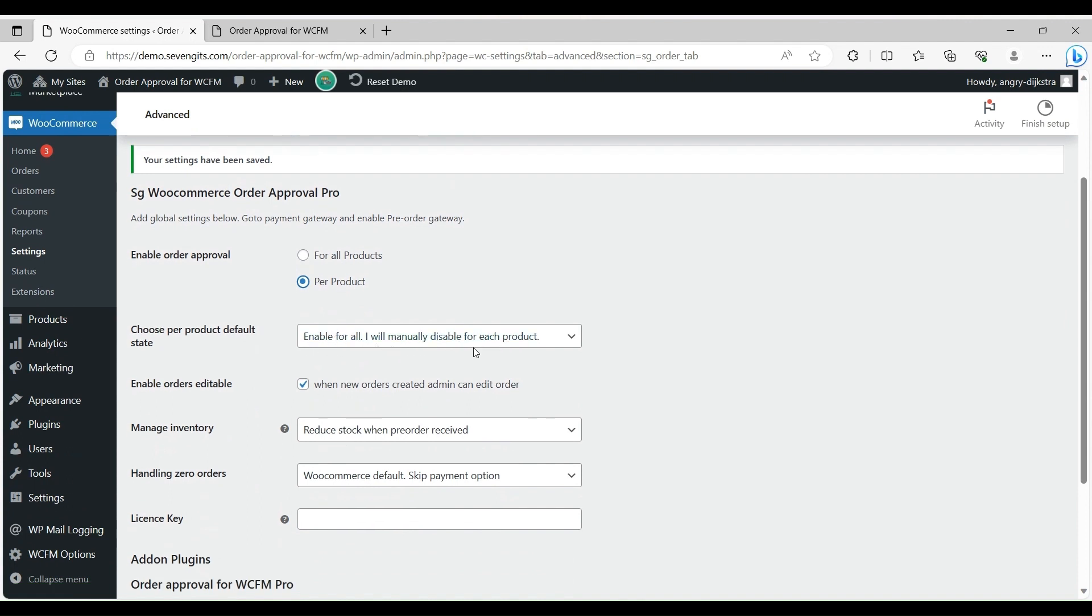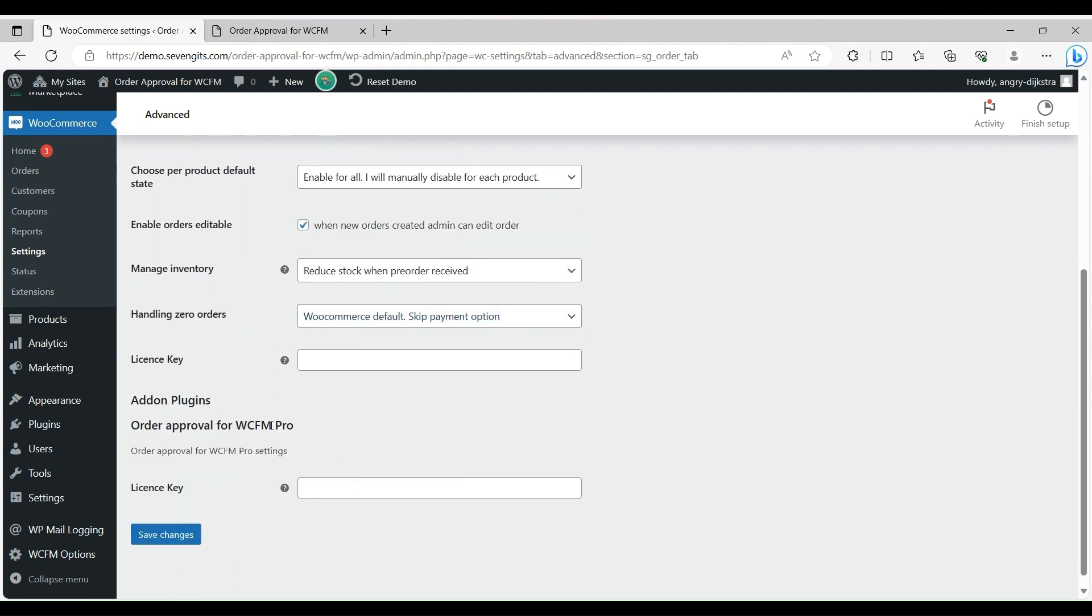If choosing per product, then choose per product default state option as enable for all and manually disable for each product, or disable for all and manually enable for each product. According to the selected option, the vendor can enable or disable order approval for each product.